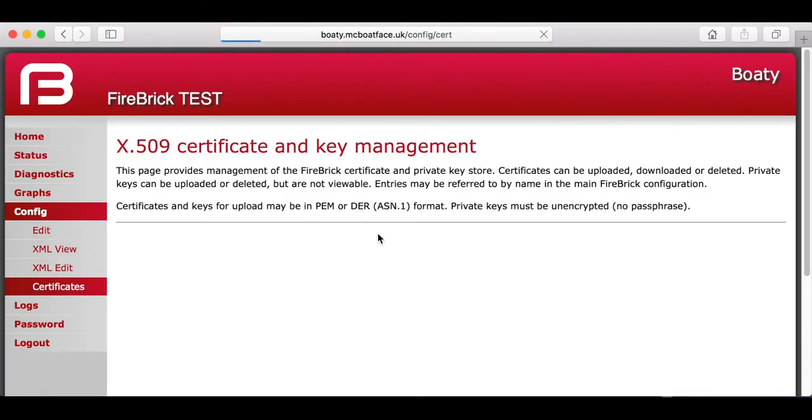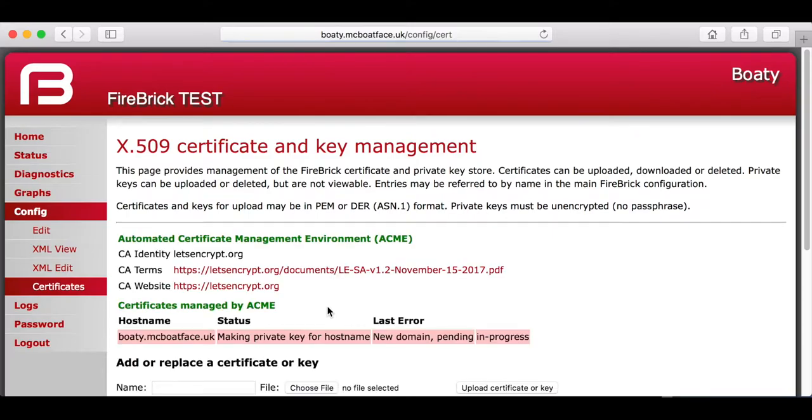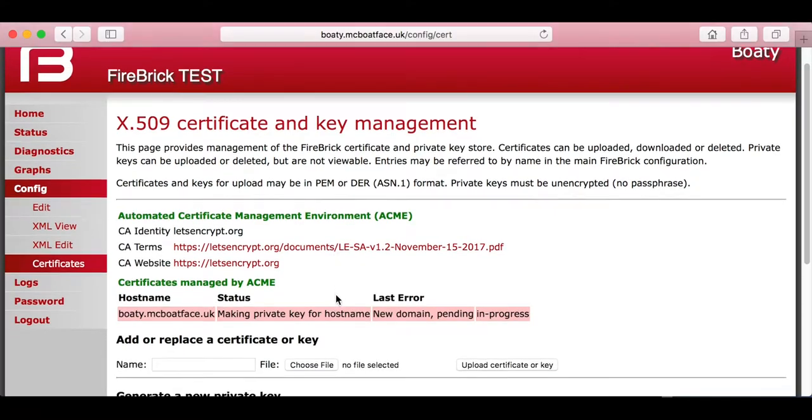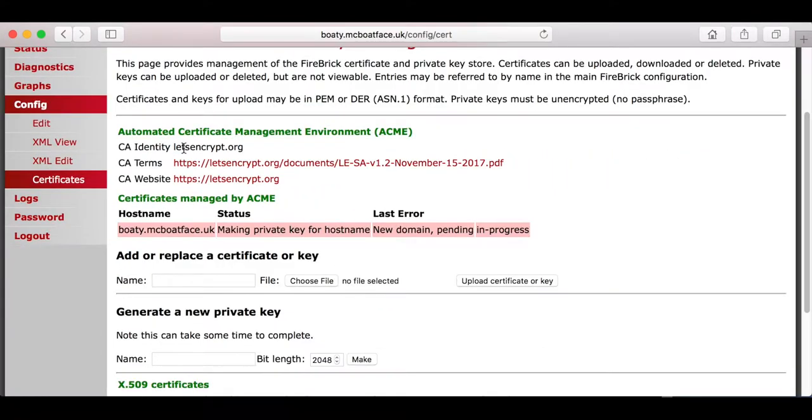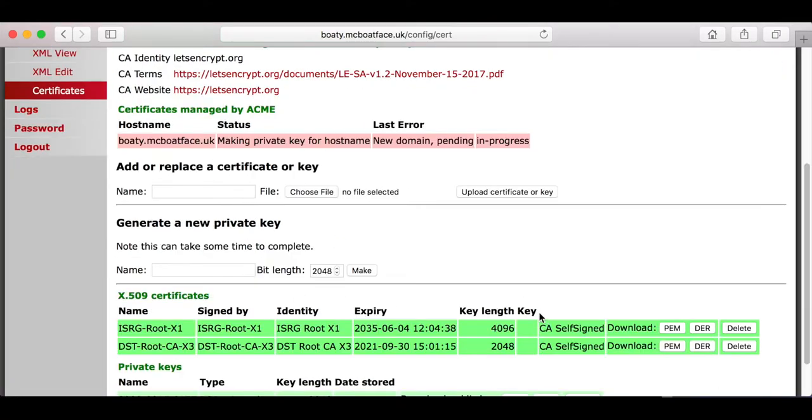Now, back to the certificates. We're actually on a boat, so it's quite slow, but it's just got all the details for Let's Encrypt, including the terms, so you can go and read those to make sure you're happy with what you've agreed to. Obviously, you should do that first.